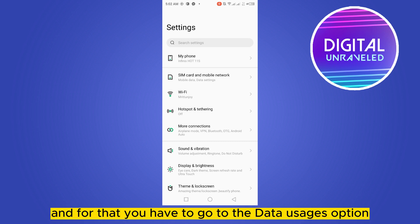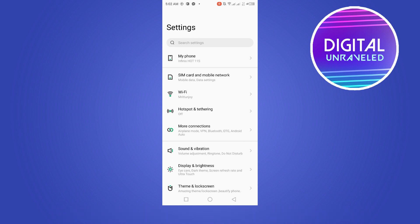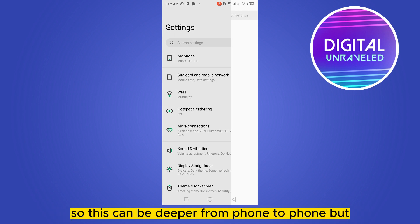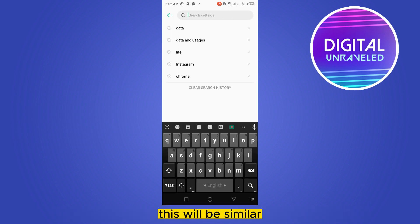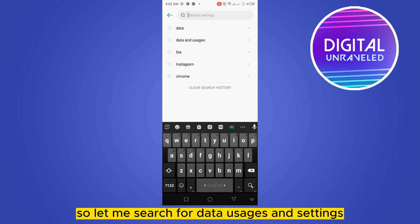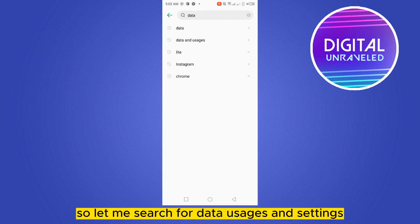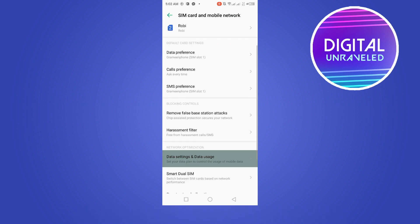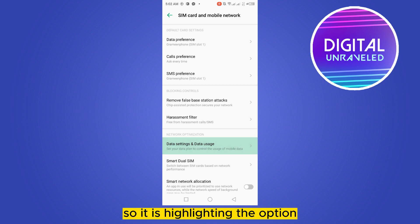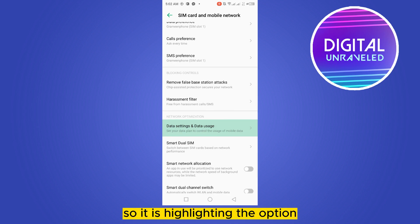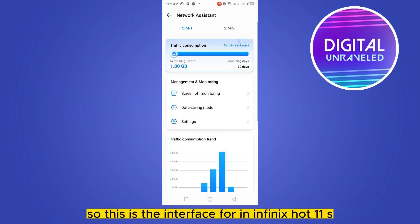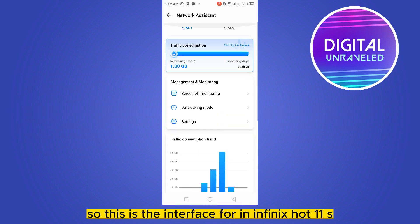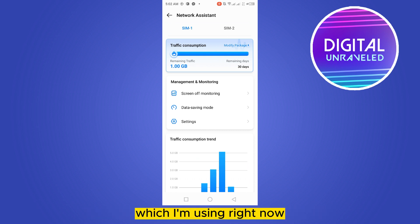For that you have to go to the data uses option. This can differ from phone to phone but will be similar. Let me search for data uses in settings. Here is the option, so it's highlighting. So this is the interface for Infinix Hot 11s which I'm using right now.